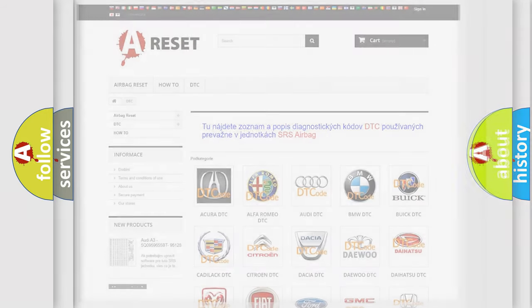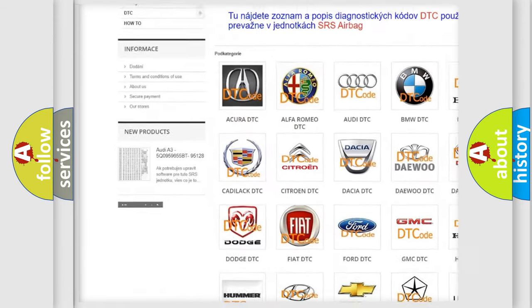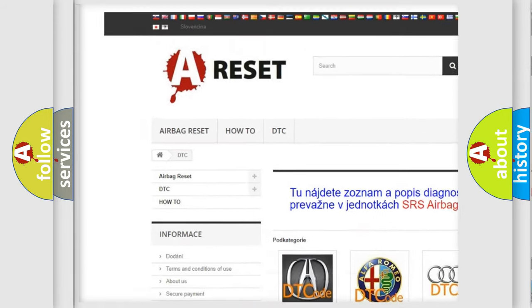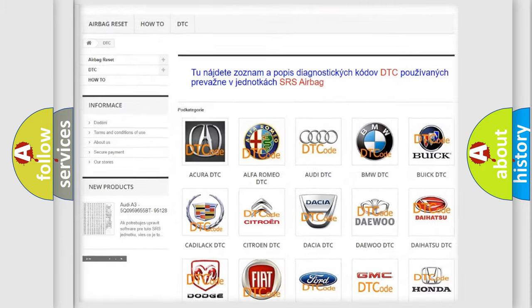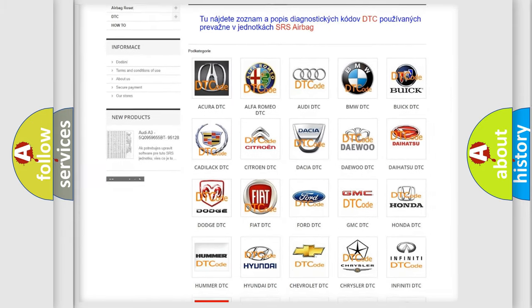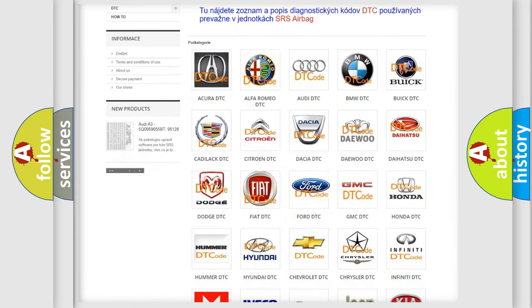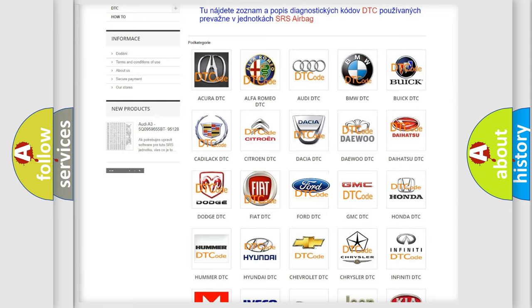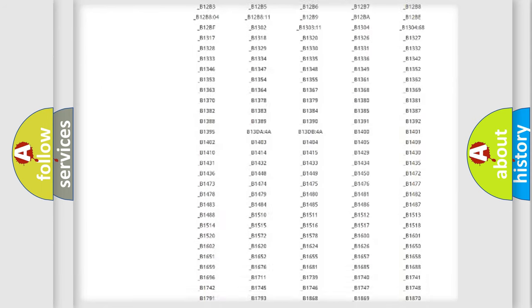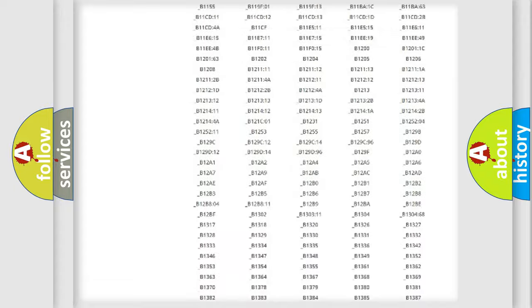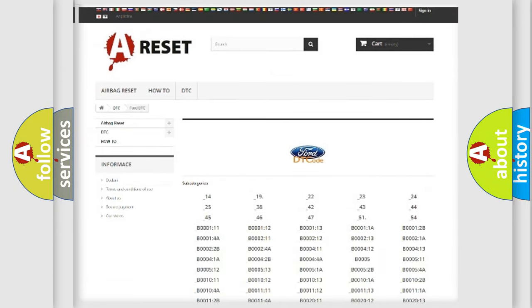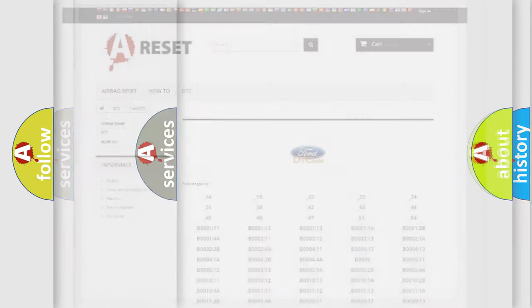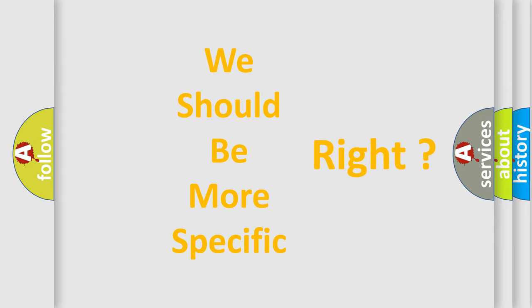Our website airbagreset.sk produces useful videos for you. You do not have to go through the OBD2 protocol anymore to know how to troubleshoot any car breakdown. You will find all the diagnostic codes that can be diagnosed in Infinity vehicles, and many other useful things. The following demonstration will help you look into the world of software for car control units.